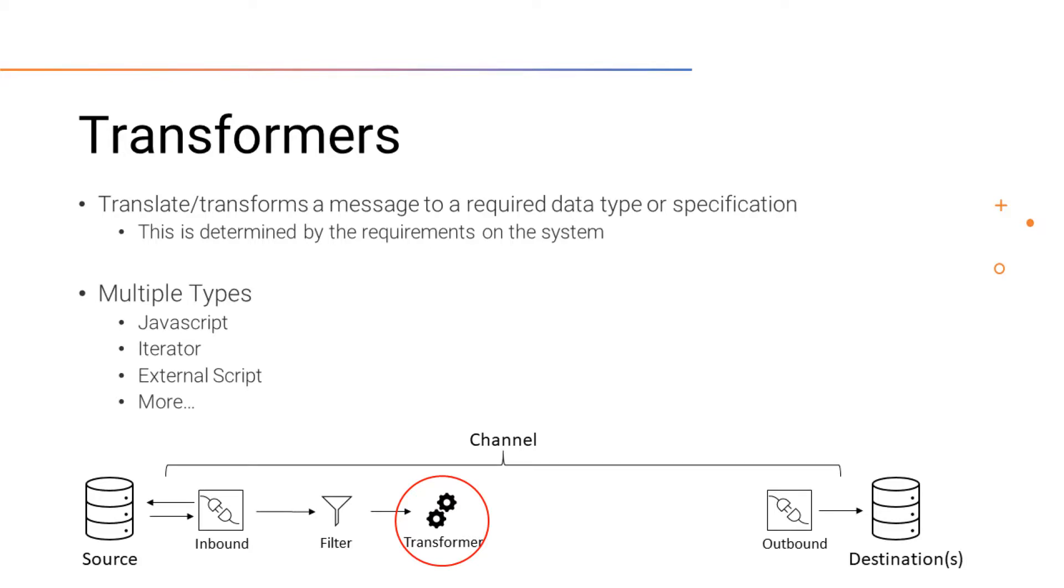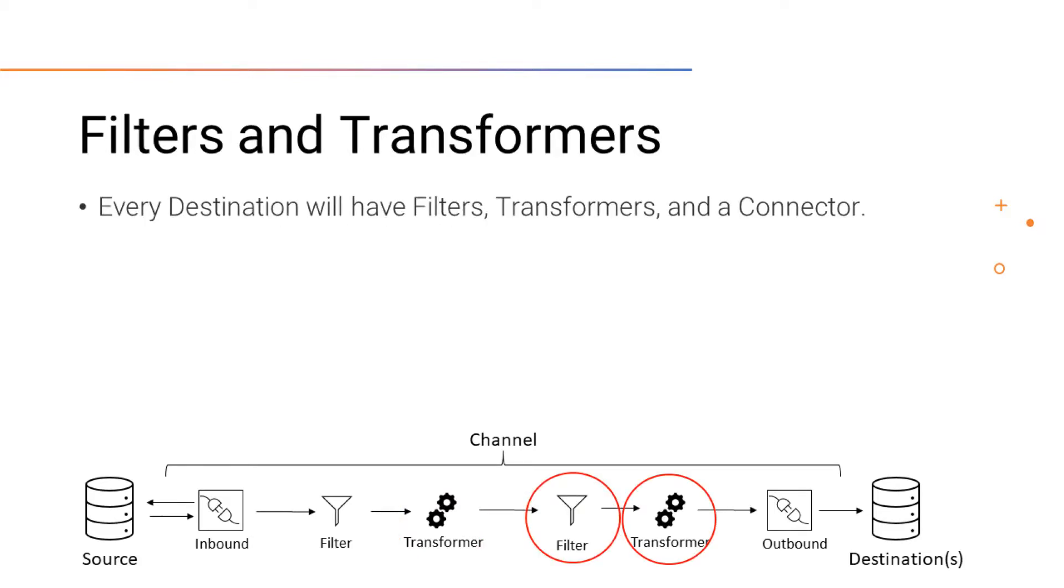The transformer gets the data from the filter. Each destination is going to have a filter, transformer, and connector.